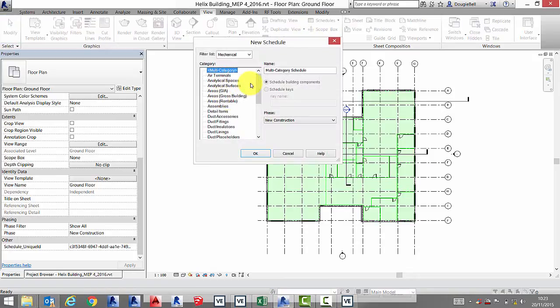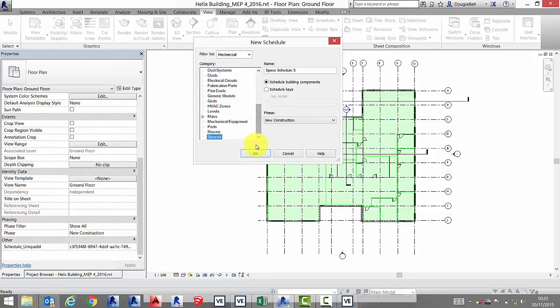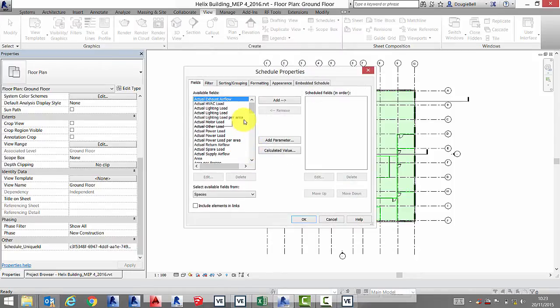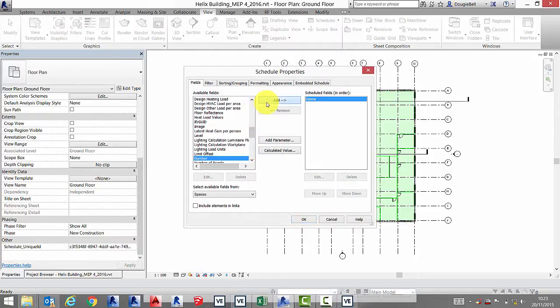Now we need to create a space schedule within Revit. We will use this to synchronize the space data between Revit and the VE via Excel.